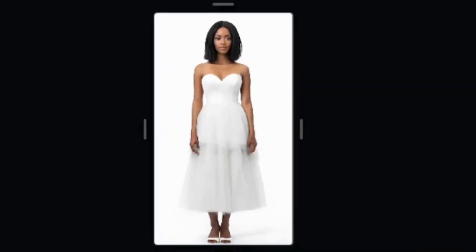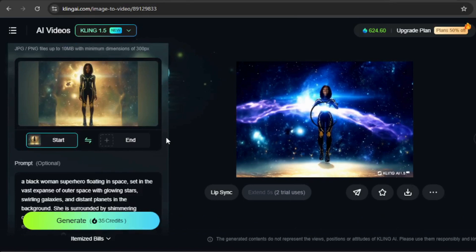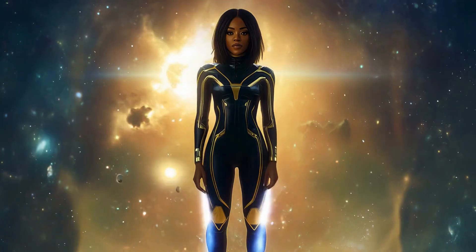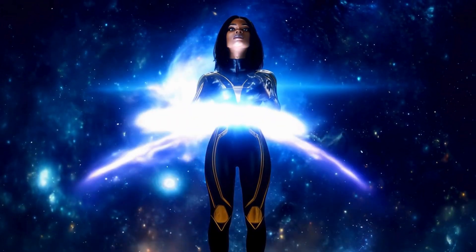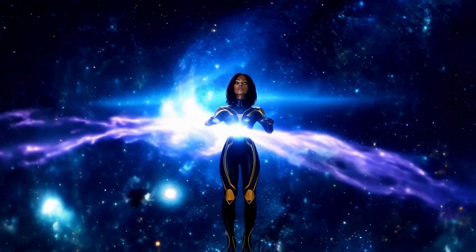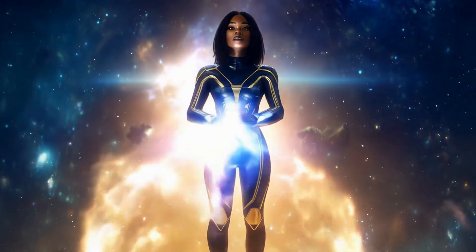The outcome is a natural and beautifully refined look. Finally, let's return to Kling and create a video of our model in outer space, using the image we previously edited in Mid-Journey. Here's the result — absolutely stunning!